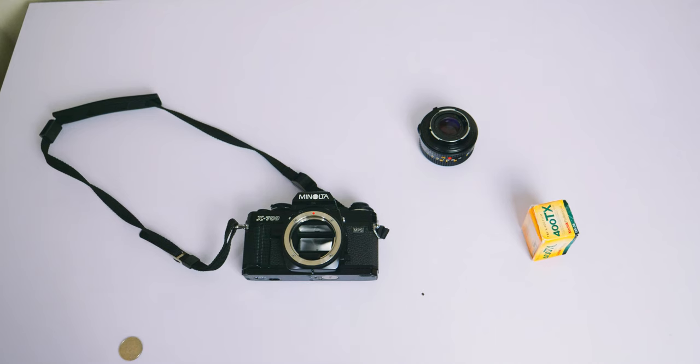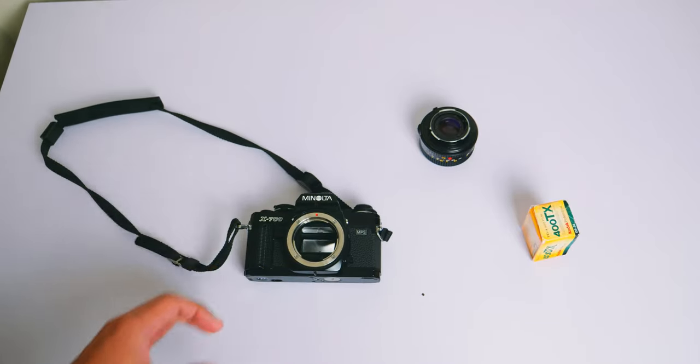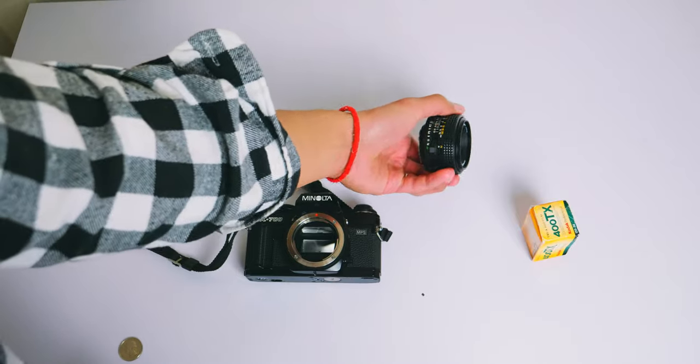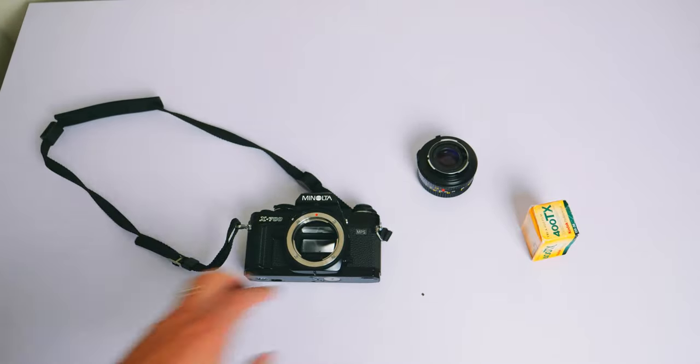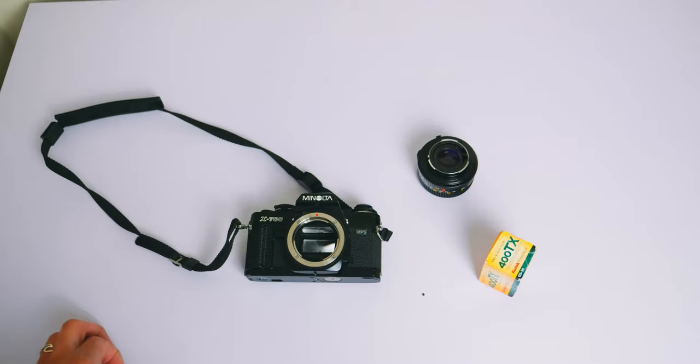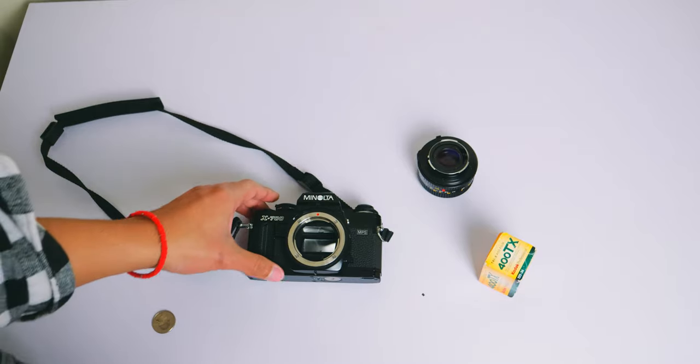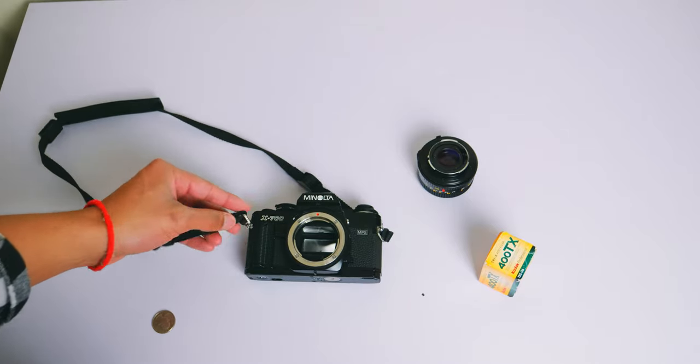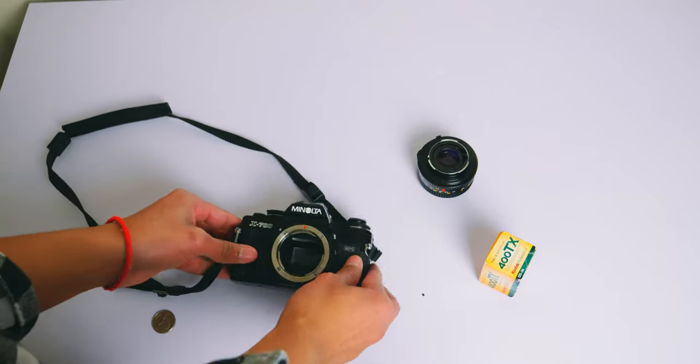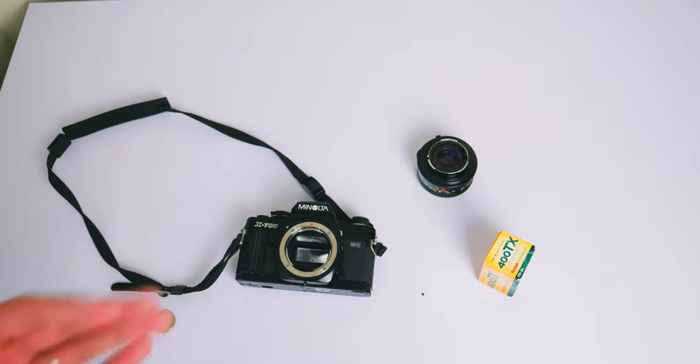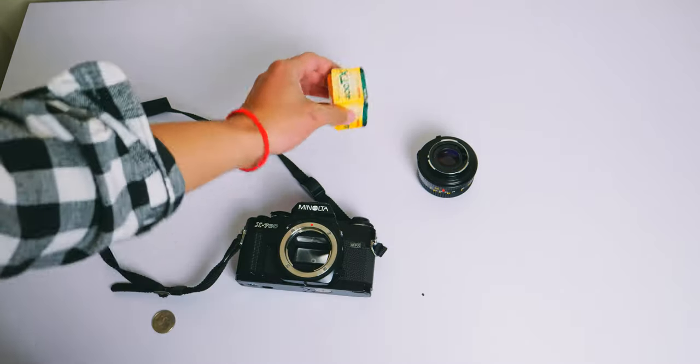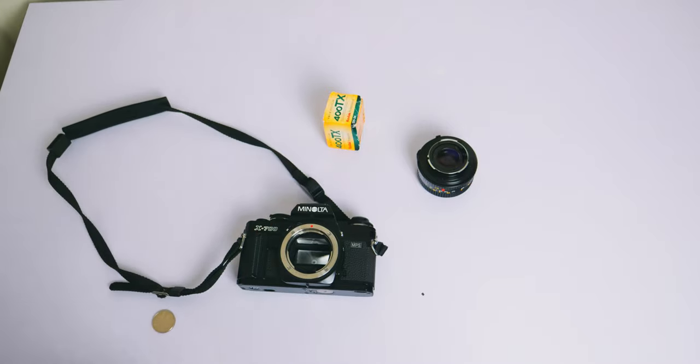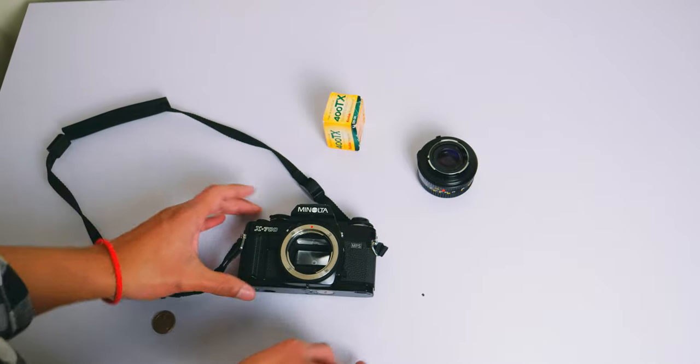Alright everybody, so here is the Minolta X700 with the lens off. Here's the lens, it's a 50mm Rokor lens. And here's a roll of film, and here's a quarter. Now, I'm going to show you how this camera works, what the different parts of it are, things you should know when shooting film, and I will show you how to put your first roll of film in there, and how to make sure that everything is exposed correctly. So, without further ado, let's get right into it.